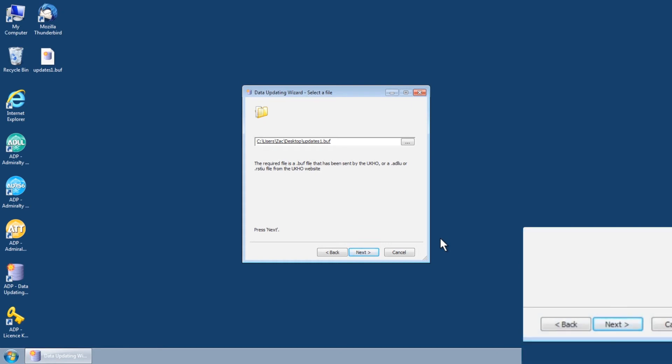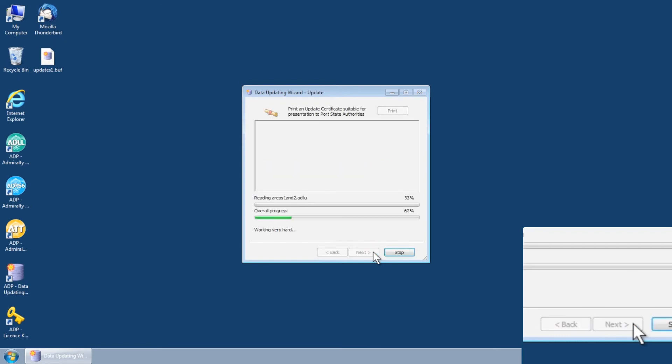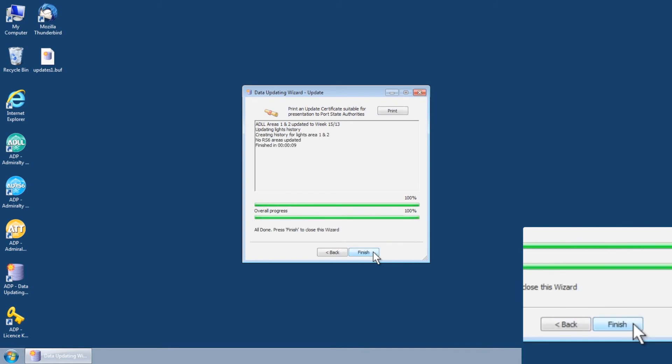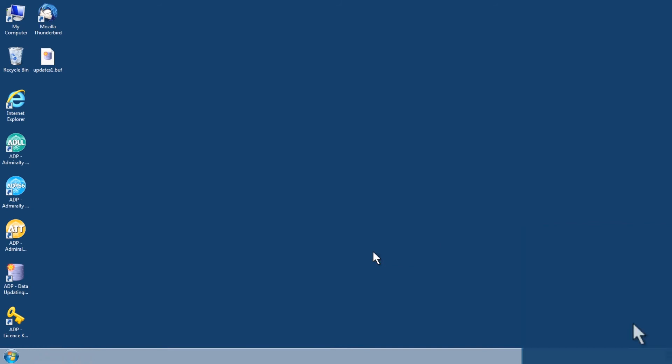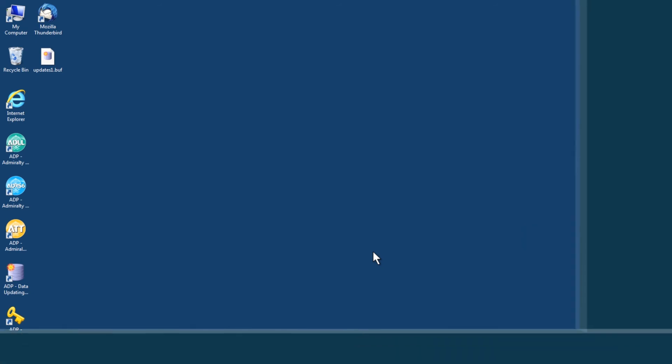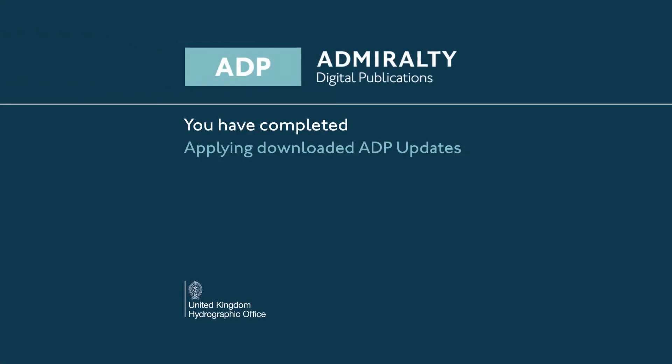Once you have located and selected an ADP update file click next to begin installing the data. Once this process has completed select finished to close the data updating wizard. Thank you.